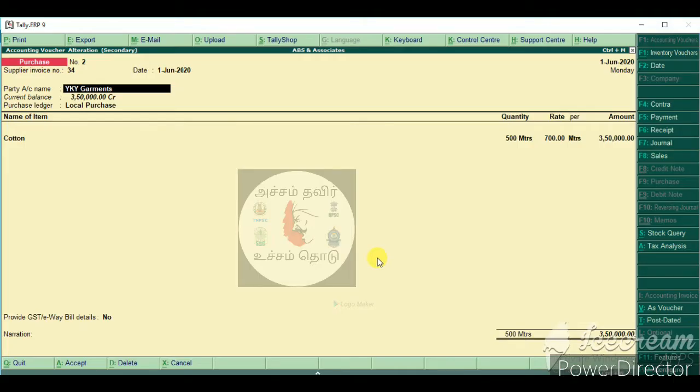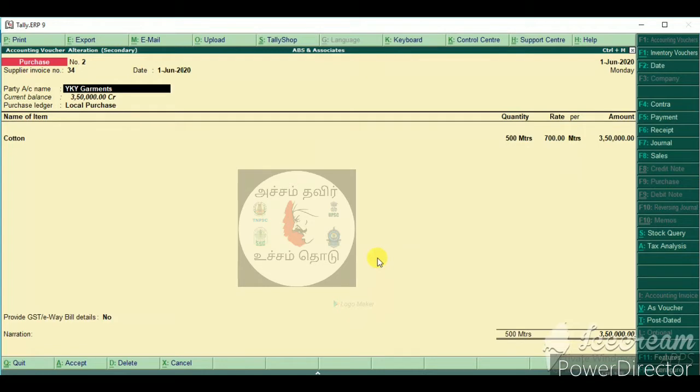Welcome to this video. We will go to purchase, sales, any other expenses, and enter GST. We will automatically calculate GST. We will go to the video.